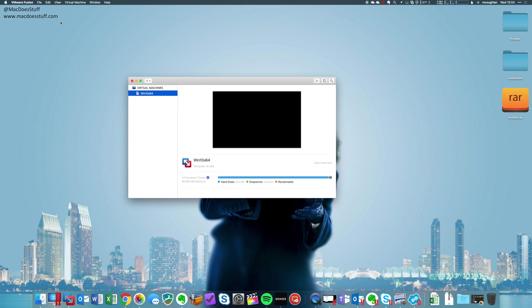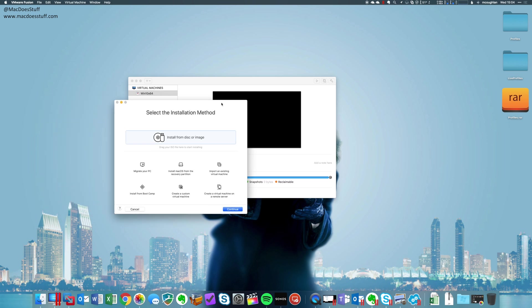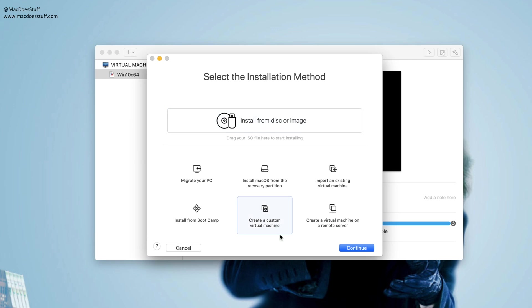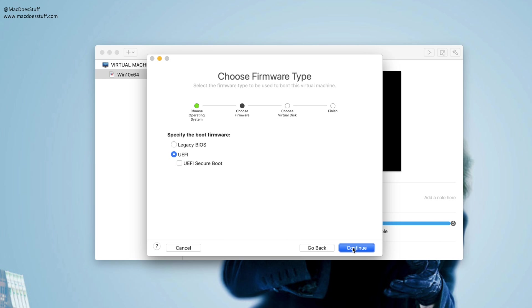So all I'm going to do is go to File, New. I'm going to select create a custom virtual machine down the bottom there. Now it's going to be a Windows 10 64-bit machine, so I'm going to go with that. Now at this point you need to make sure the BIOS type is the same. So I tend to use UEFI on all of mine, so I'm going to stay with that.